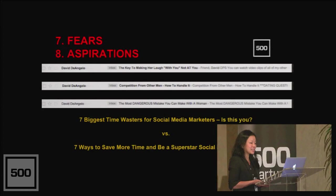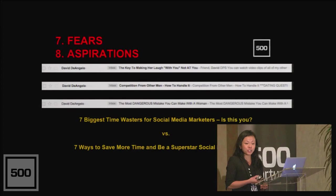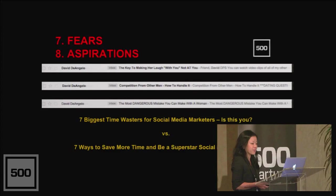So how can startups use the one-two punch of fear and aspiration? Well, if you're selling SaaS, a customer fear that you could explicitly spell out might be wasting time, wasting money, leaving money on the table, or being embarrassed, looking bad in front of your boss. An aspiration that pairs well with that could be doing more visible, impactful work with less busy work, making more sales, or becoming a superstar on your team. But note that your opens and click-throughs are going to be a lot higher if you lead with fear. So seven biggest time wasters for social media marketers, is this you, will work better, guaranteed, than seven ways to save more time and be a superstar social media marketer.